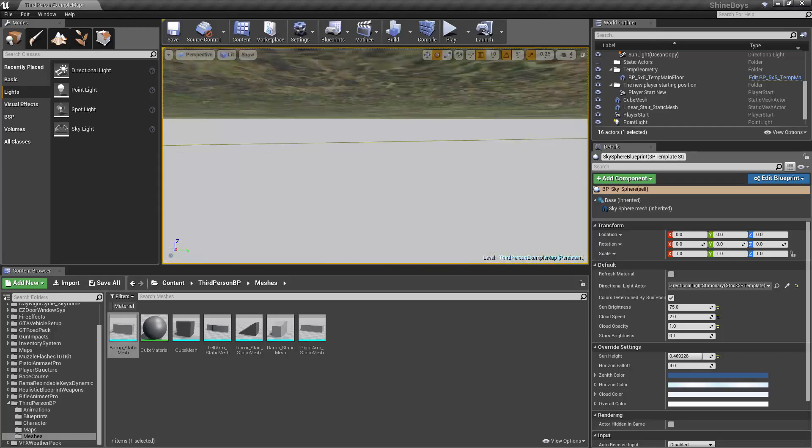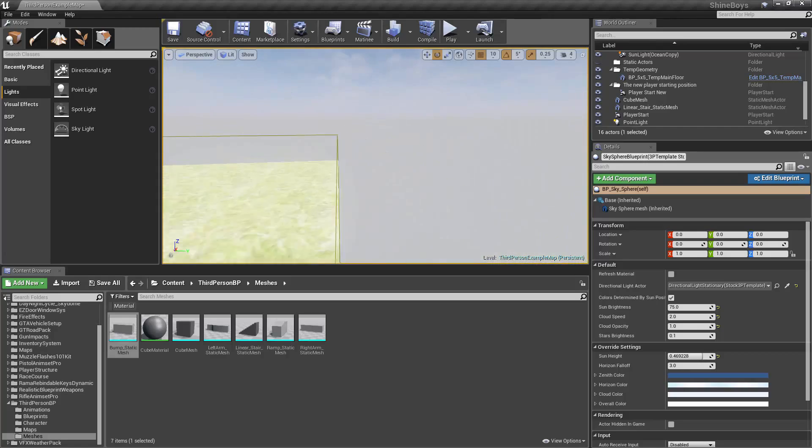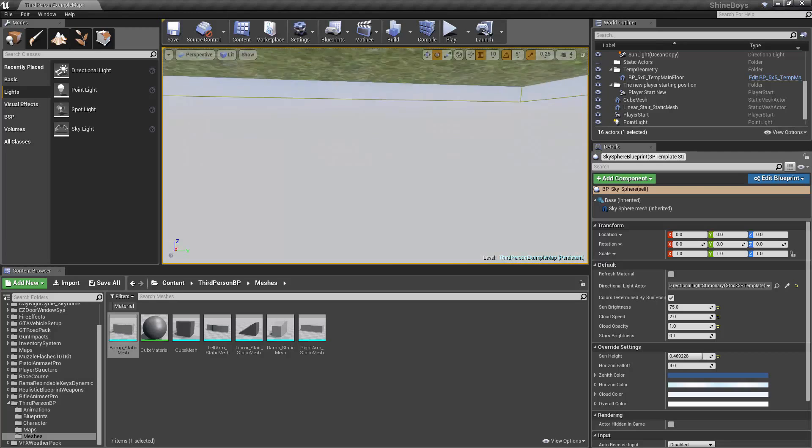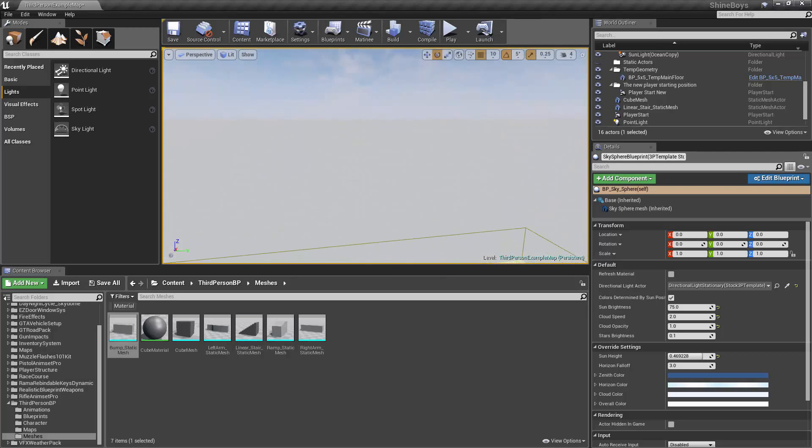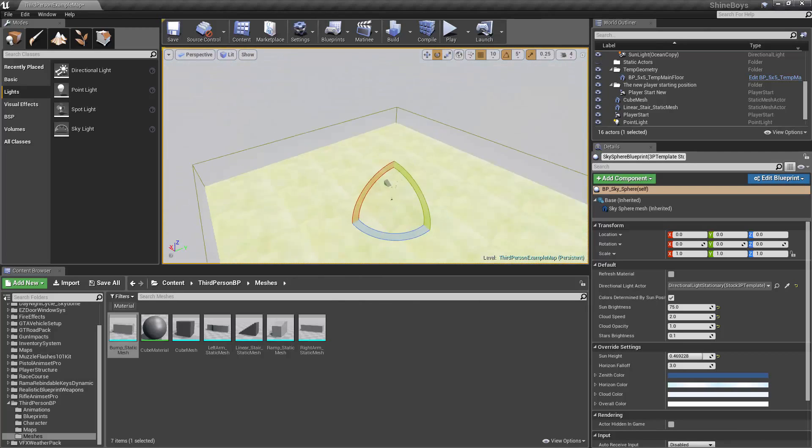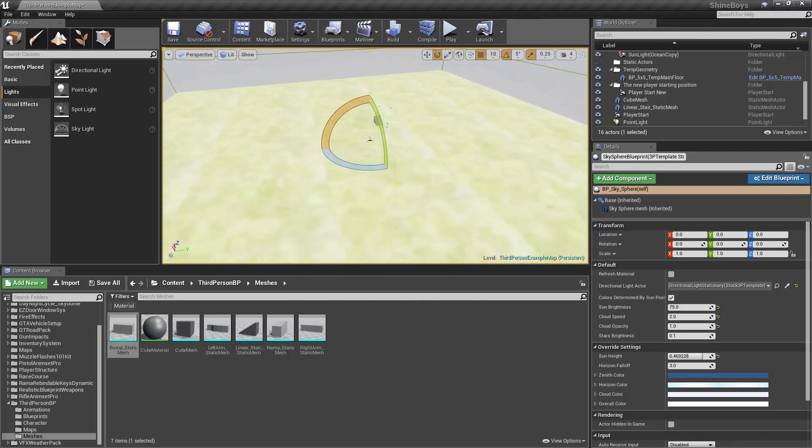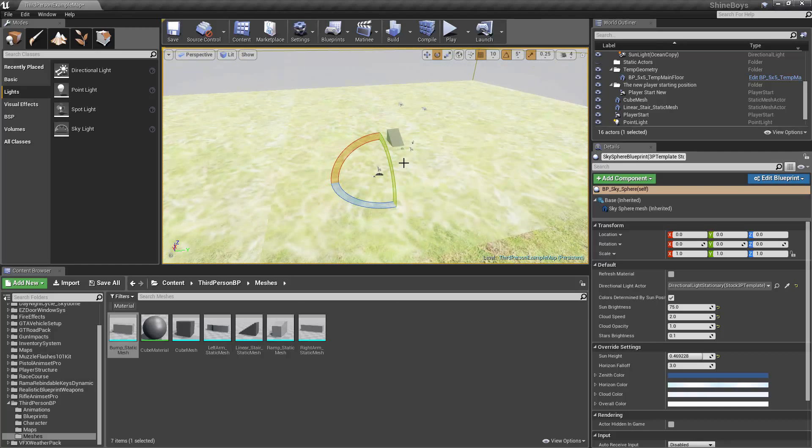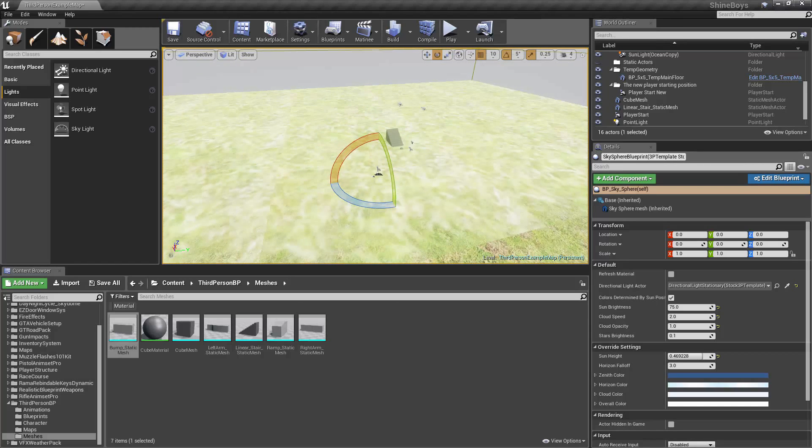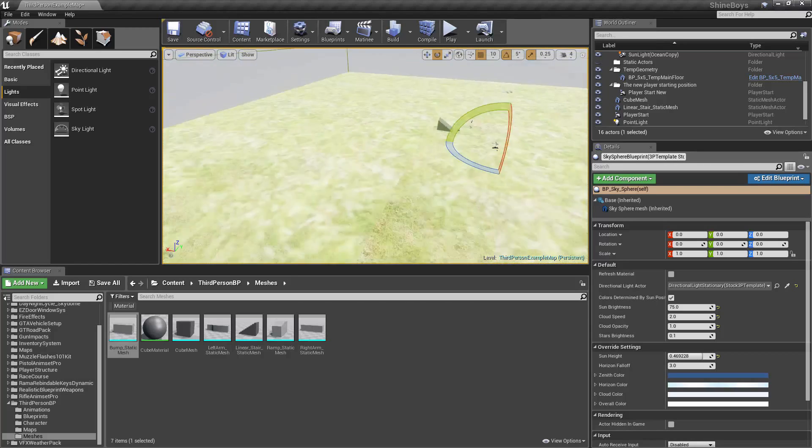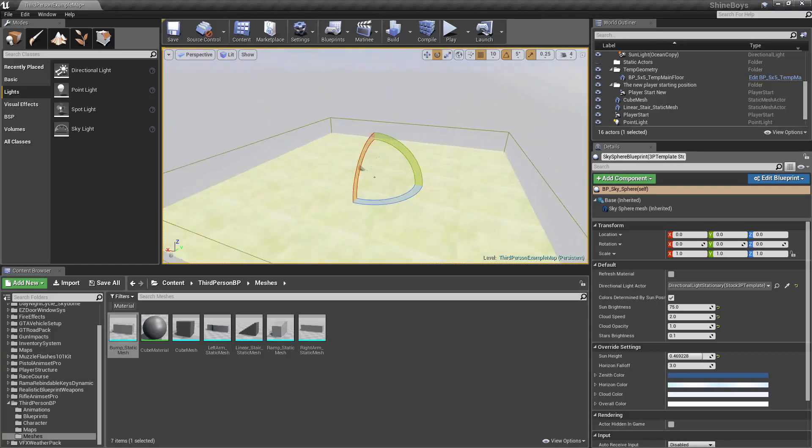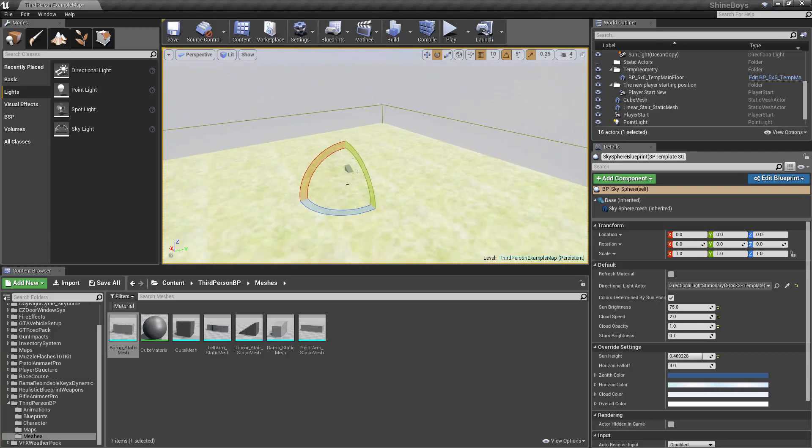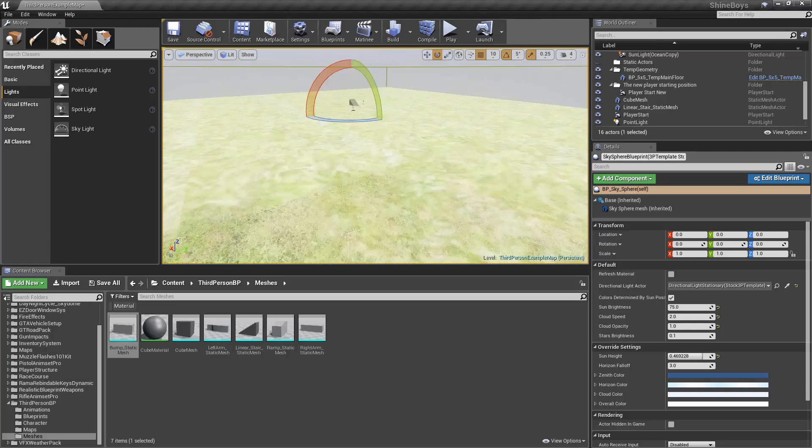And again, we can use the arrow keys to move in the same way. There are a few other ways to navigate, but the easiest and most common is to hold down the right mouse button and fly around with W, A, S, D, Q, and E.